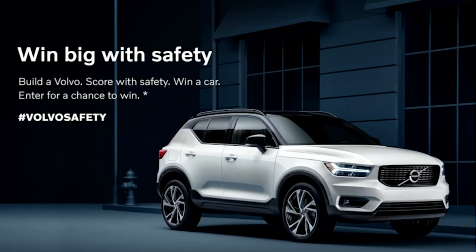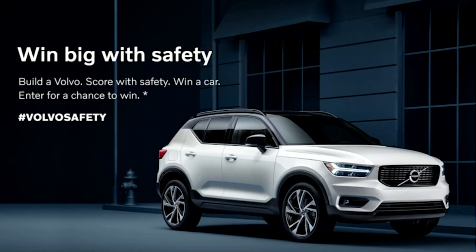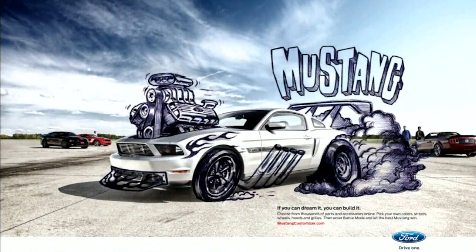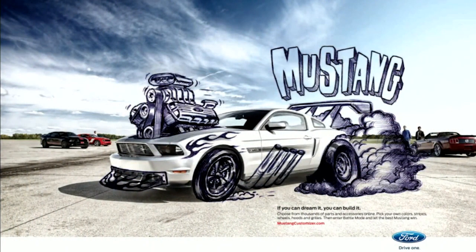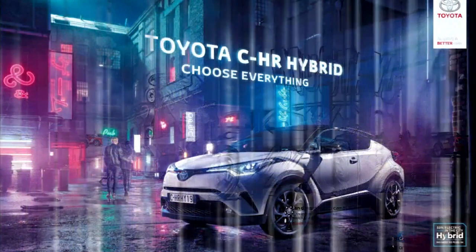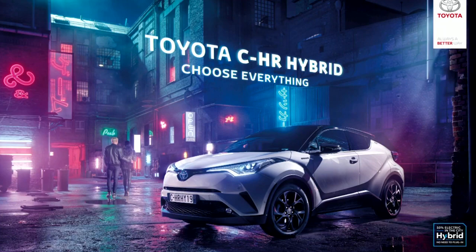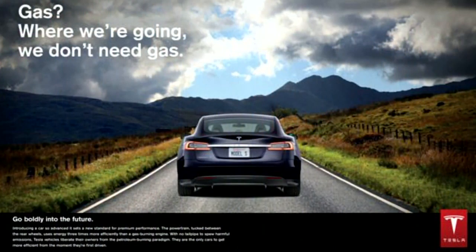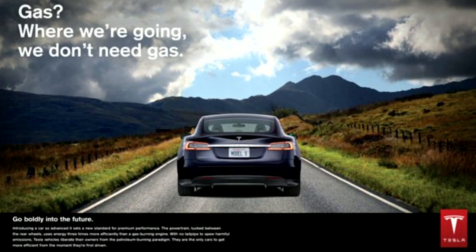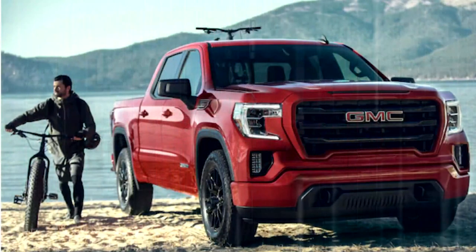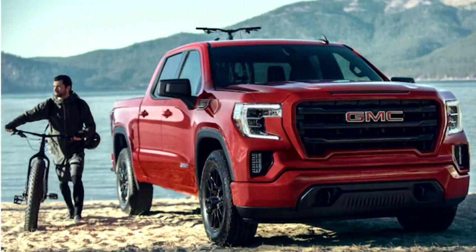So the first one, Volvo. Win big with safety. All their energy. They're communicating, hey, we have the safest car out here. Come buy our car. The next one, Mustang. Power. Speed. Energy. Muscles. Hybrid. We're green. Tesla. We're super green. We don't even need gas. Camry. All-wheel drive. And the last one is a truck. Rugged outdoor.